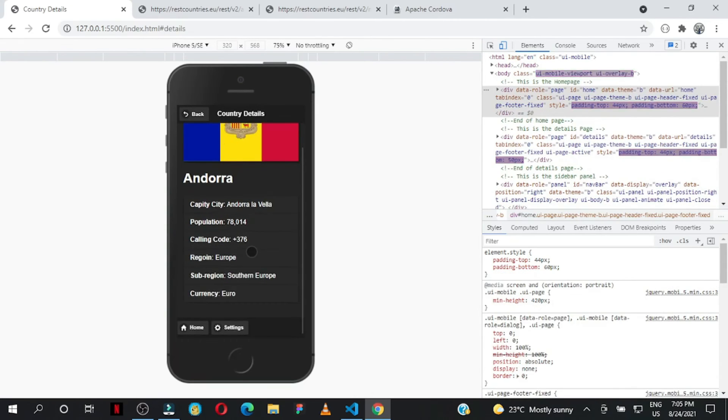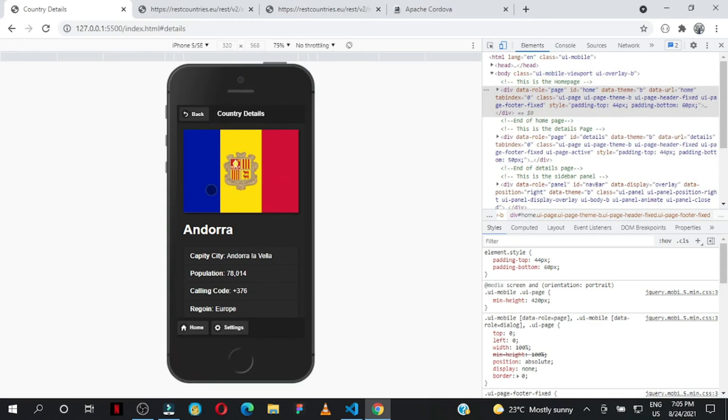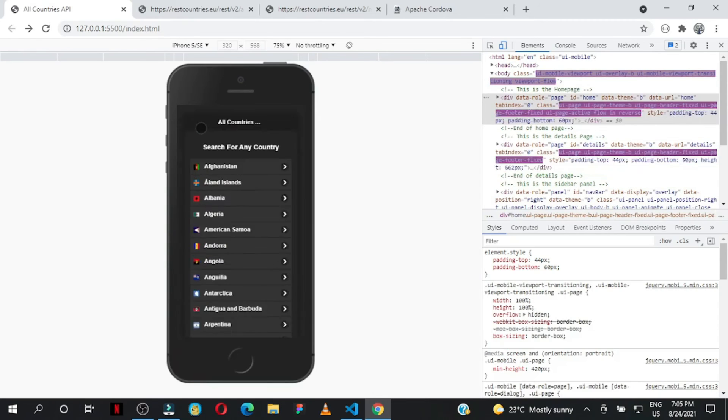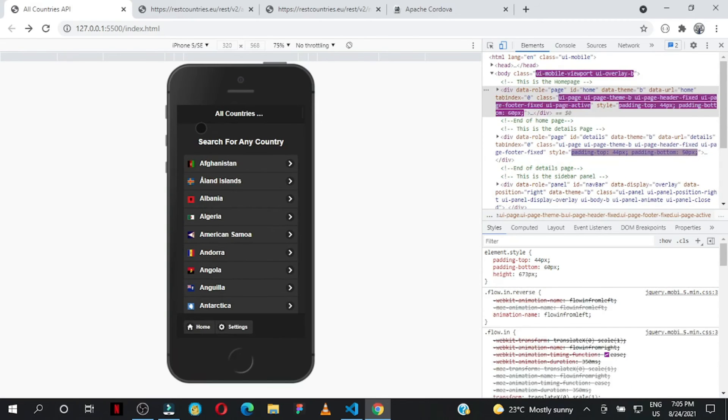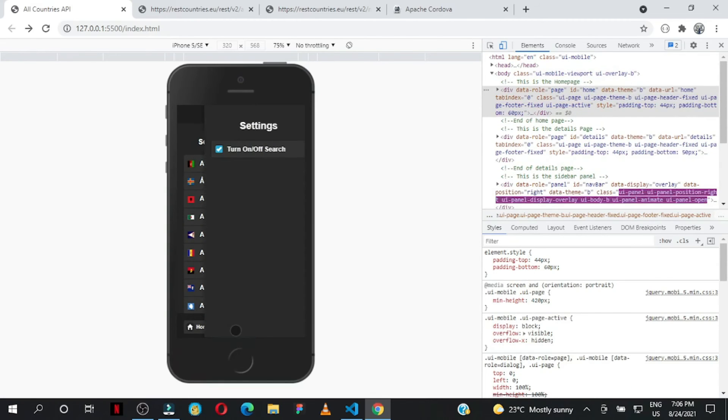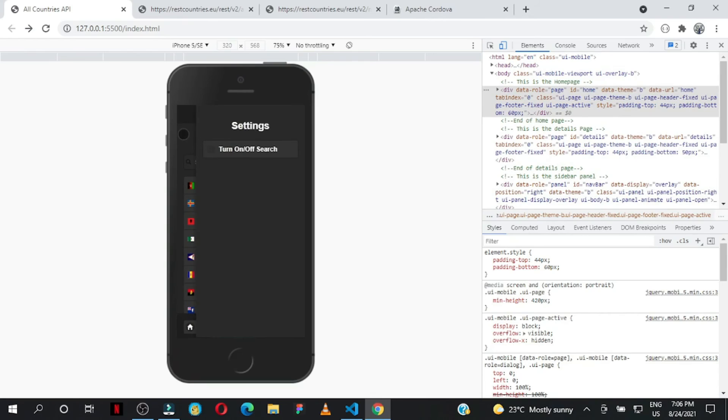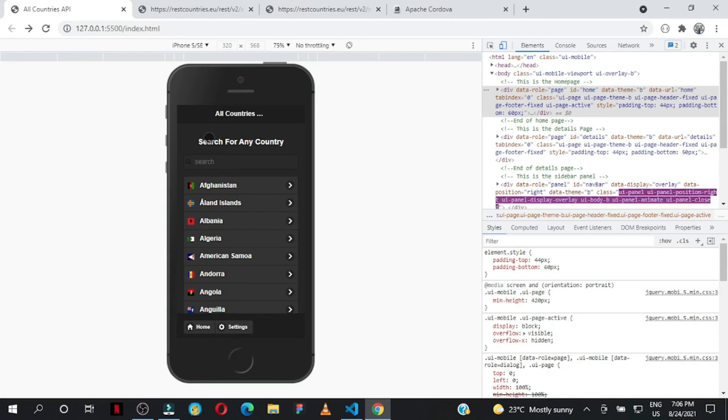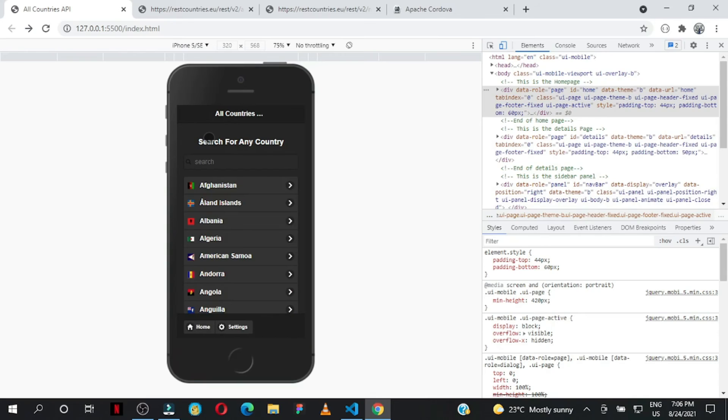Subscribe to the channel, like the video, and let me know in the comments if you want to create this app with me step by step. I'll be posting the code on GitHub - you can clone it and add extra functionalities. If you're not familiar with jQuery Mobile, I have a full playlist on my channel.